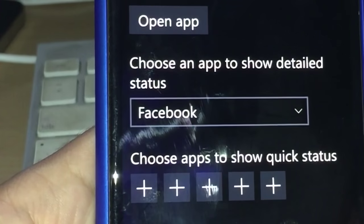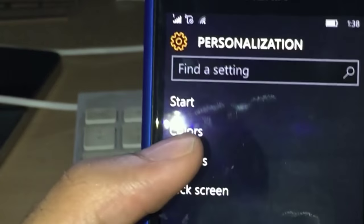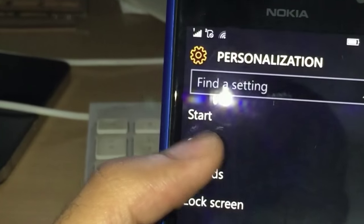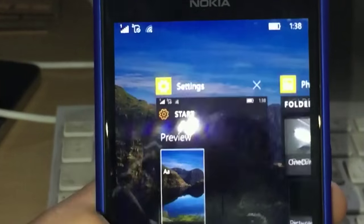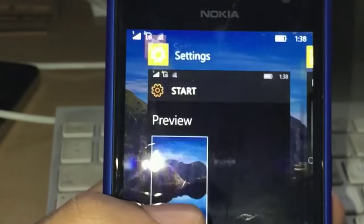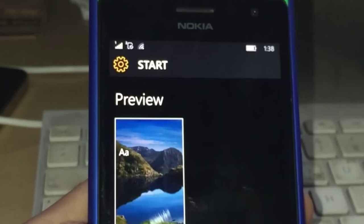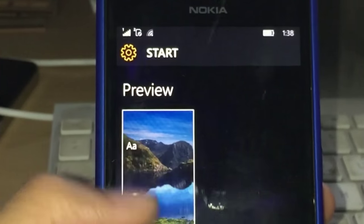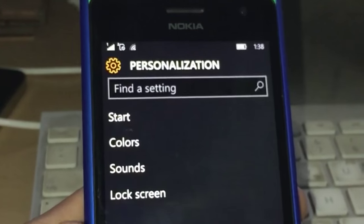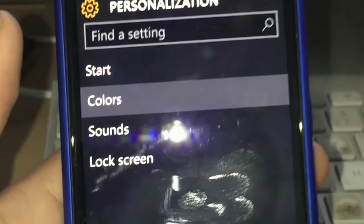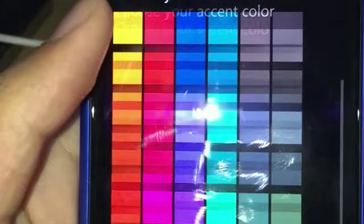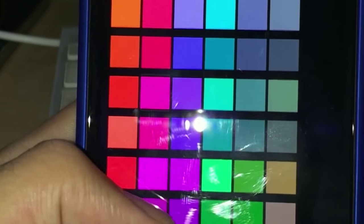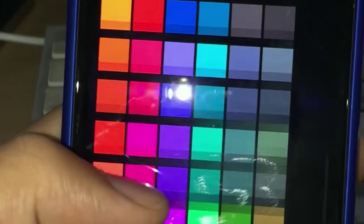Under lock screen you have new colors also - under personalization there are many, many colors to choose from.